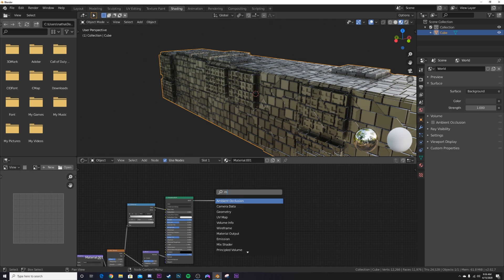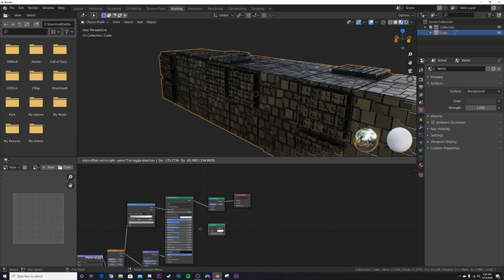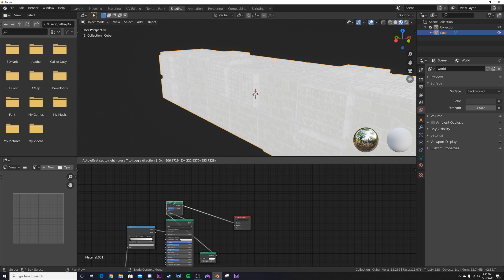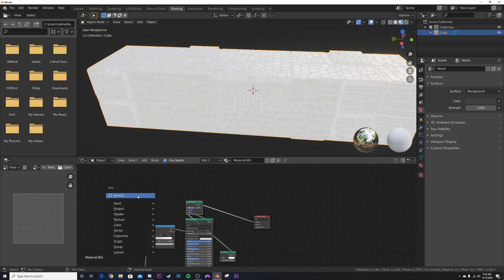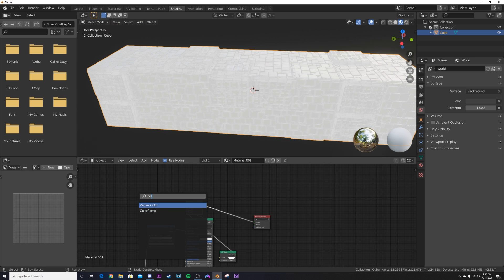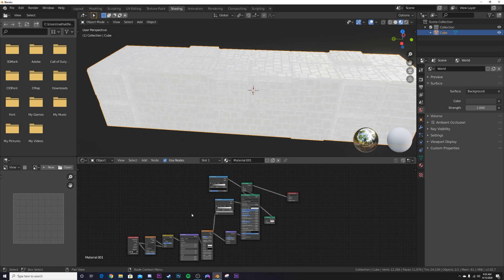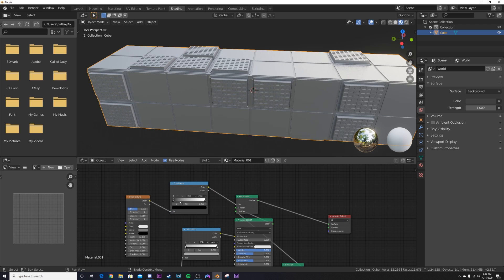Now we're adding glowing squares. Add a Mix Shader and an Emission material. We have these two things set up but need to tell them where to show up — right now they're just mixing together and it doesn't look good. Add a Color Ramp and a new Brick Texture — just duplicate the existing one.